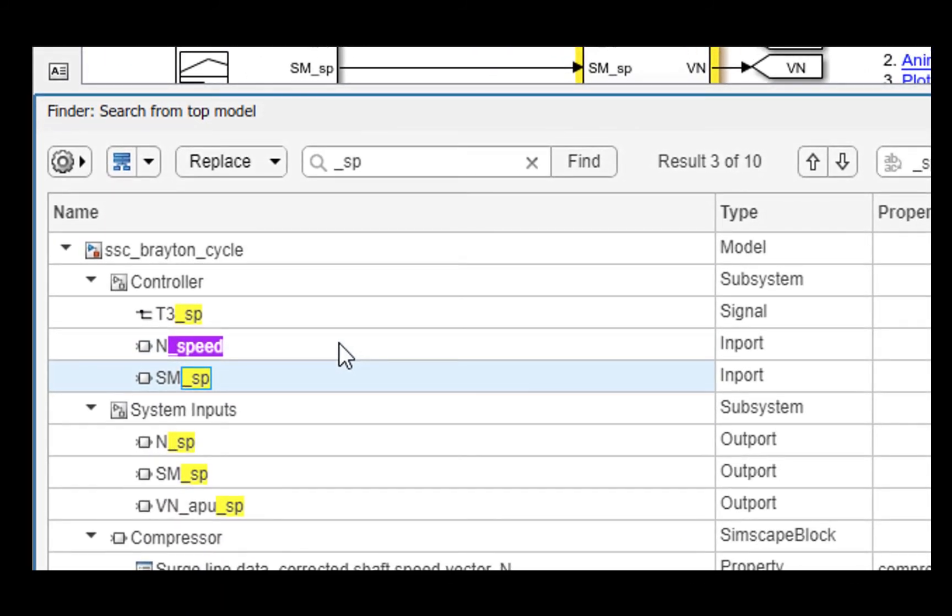The Replace results are styled differently and are easily identifiable. On a successful Replace, the next result is highlighted. It helps in quickly replacing results one by one.